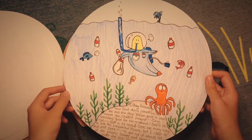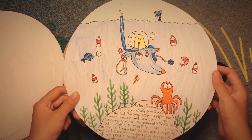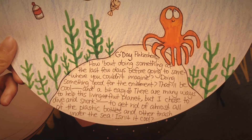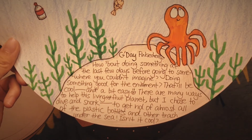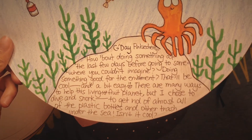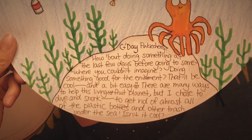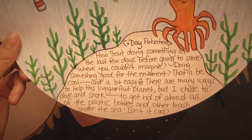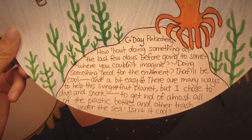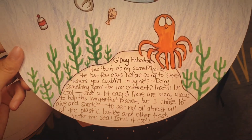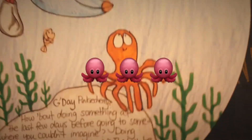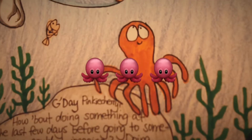He ran straight into underwater — this is supposed to be the Pacific Ocean. 'Good day Pinky Cherry! In the last few days before going somewhere you couldn't imagine, I did something good for the environment — that'd be cool and a bit easy. There are many ways to help a living fruit planet, but I chose to dive and snorkel to get rid of almost all of the plastic bottles and other trash under the sea. Isn't it cool?' Oh my god, I never imagined Mr. Banana to be an environmental activist! And look at this squid — is that Davy Jones?!